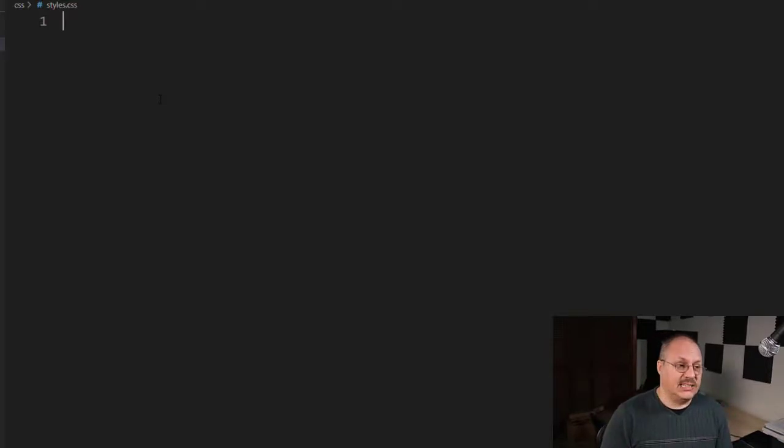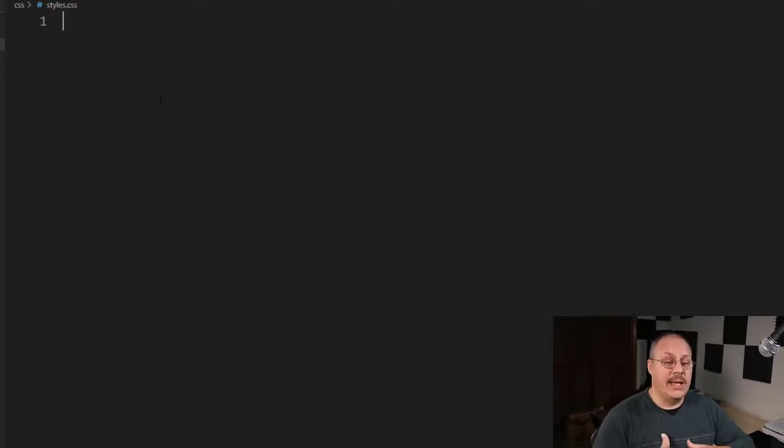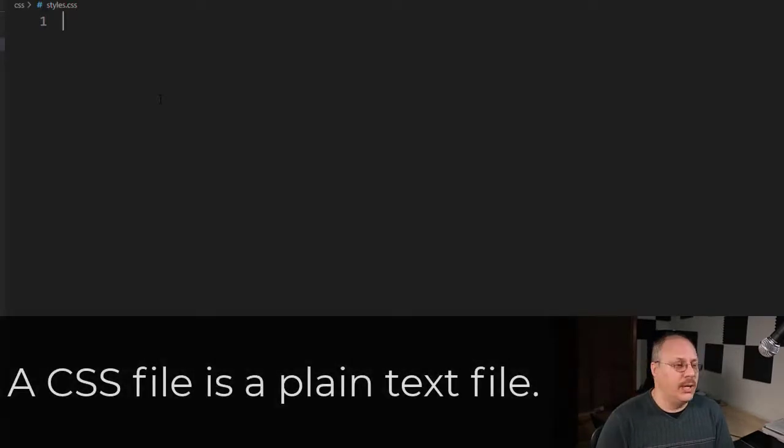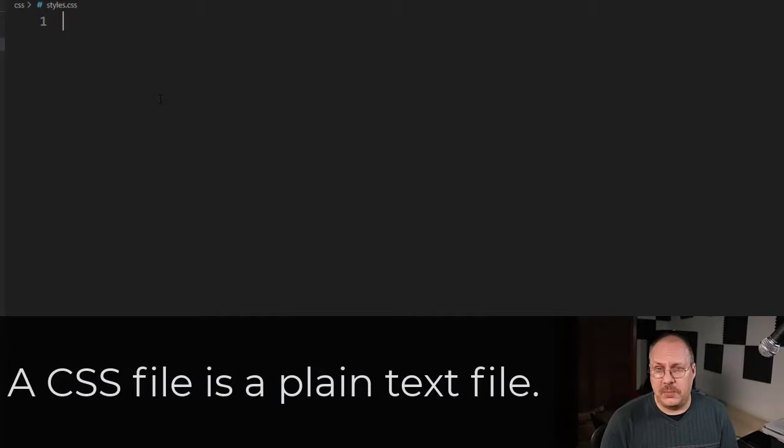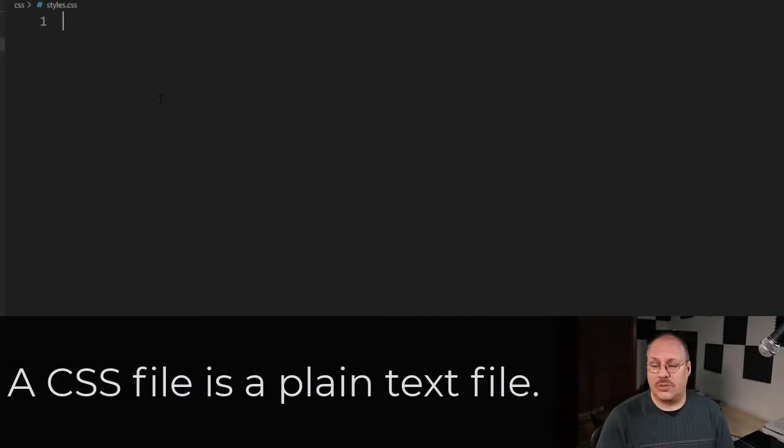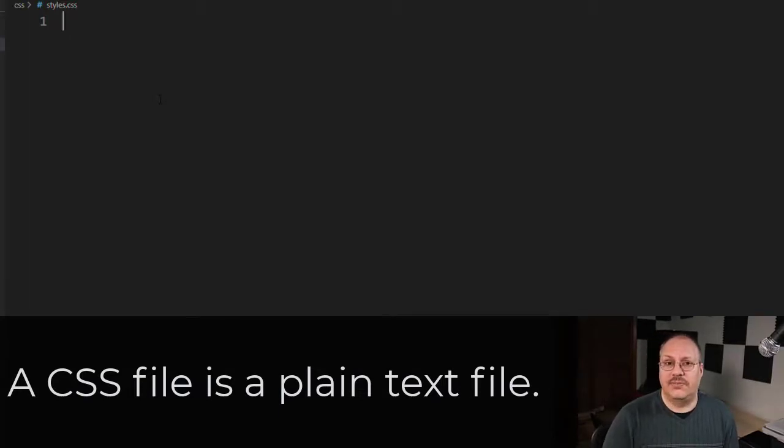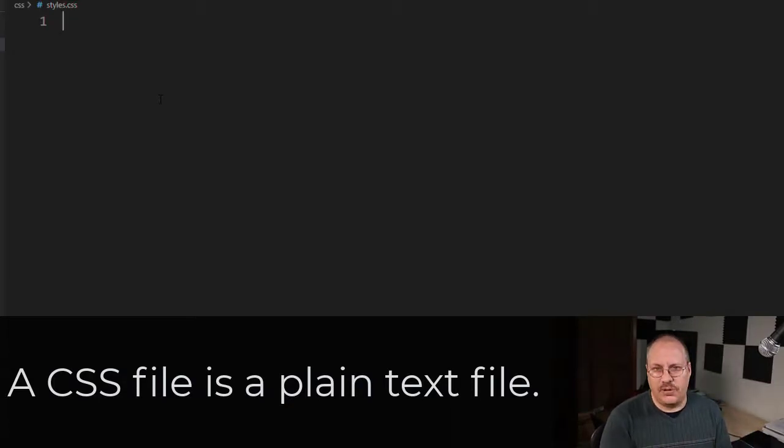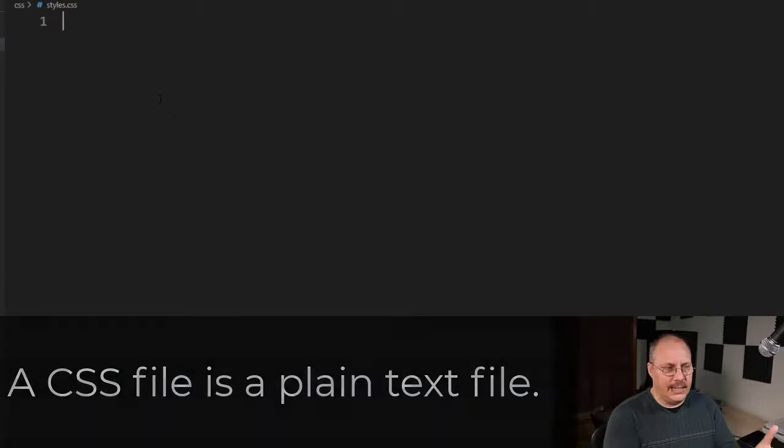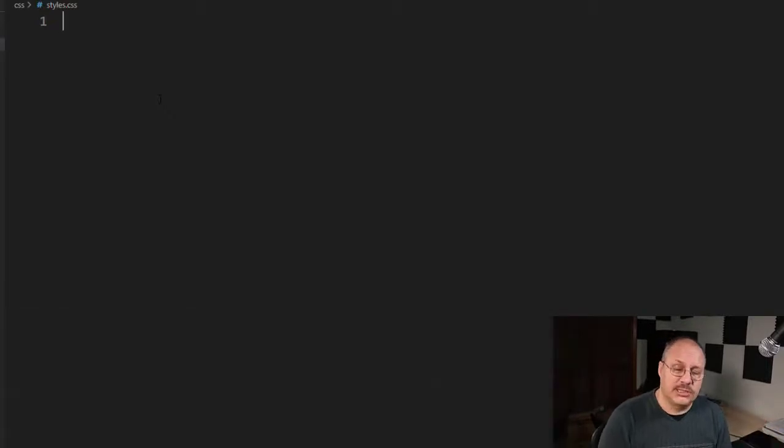Now a CSS file, just like an HTML file, is a plain text file. That means I can edit it in something like notepad or notepad++ or text or any of those other types of text files. I'm using Visual Studio Code because that's one of my code editors I've been using recently and it works just as well there.